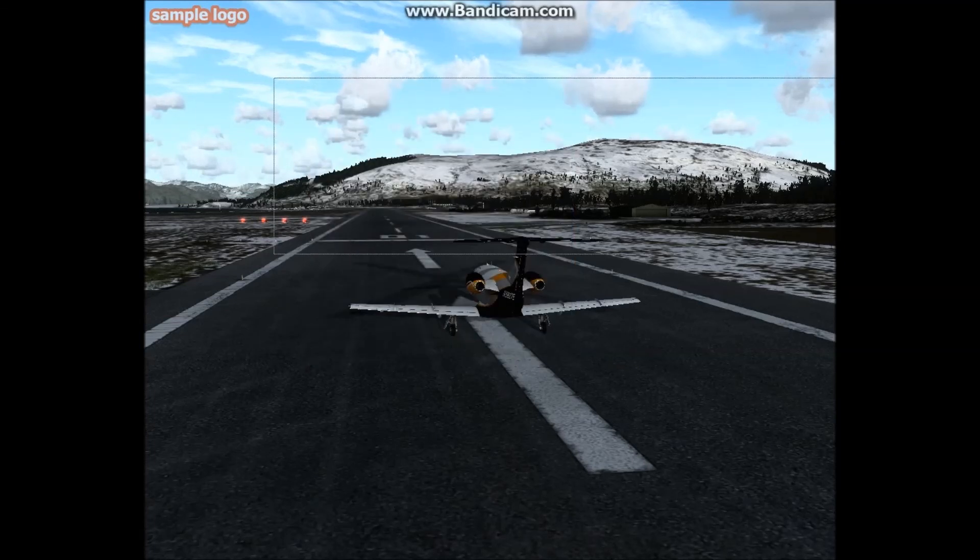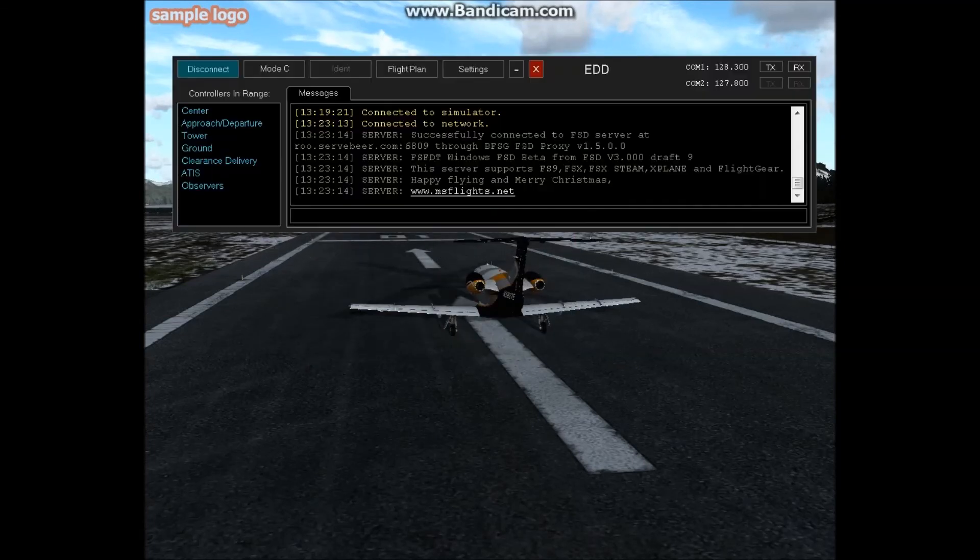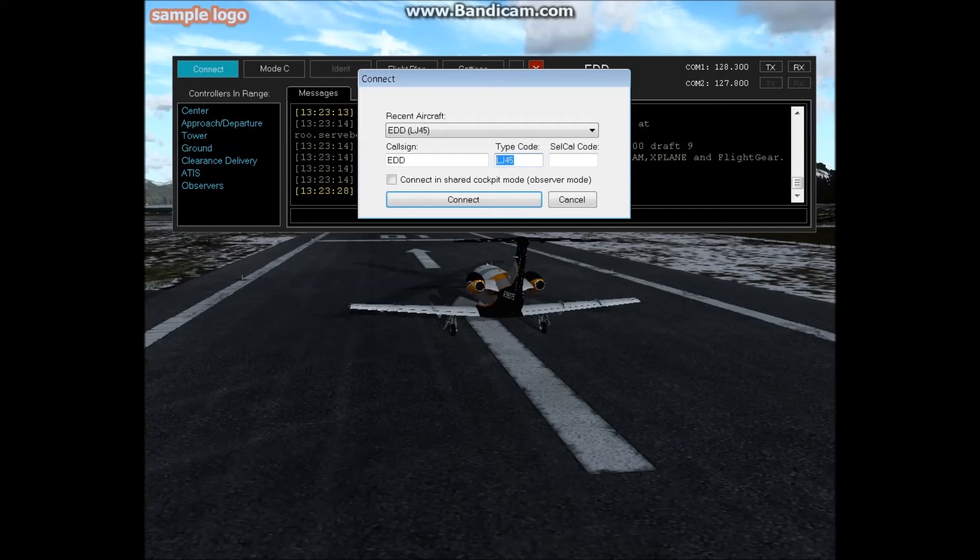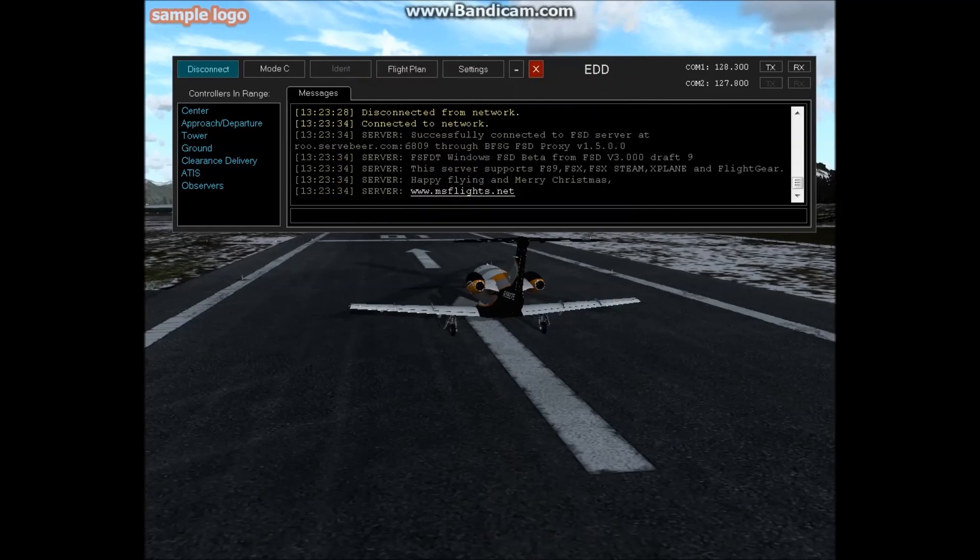Perfect. If you did want to change your type code, say for instance I'm still in the same aircraft - just disconnect, hit connect again, type in a new type code. So let's go BE58 which is the Baron 58, connect. There you go, I'm now reconnected to the server. I am still in the same aircraft, but if you were in the server with me, you would see me represented as a Baron 58.